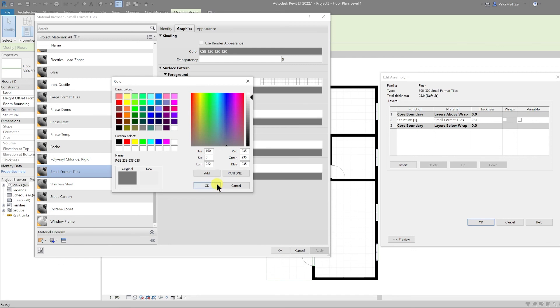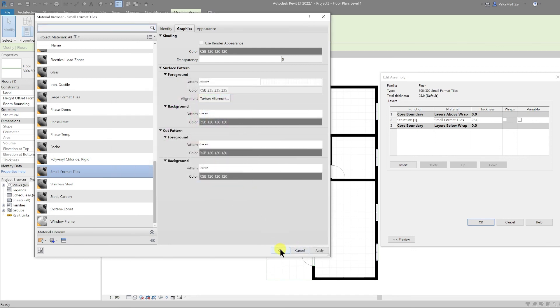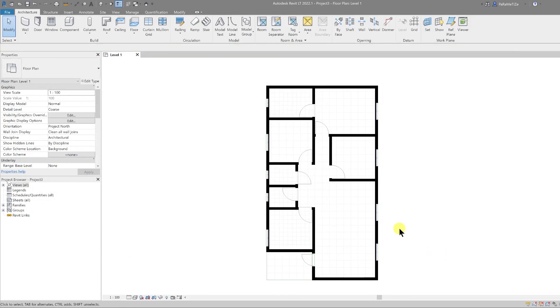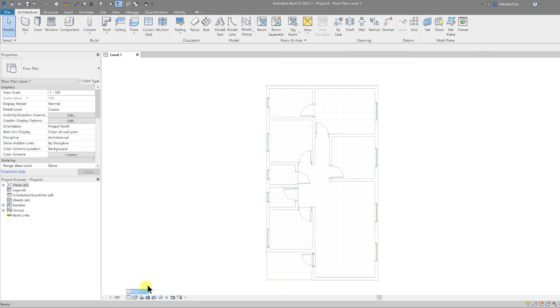That's the end of the video. Be sure to check out part one of this basic to advanced floor plan mini series, and don't forget to like, comment, and subscribe for more regularly released Revit content. I'll see you in the next one.